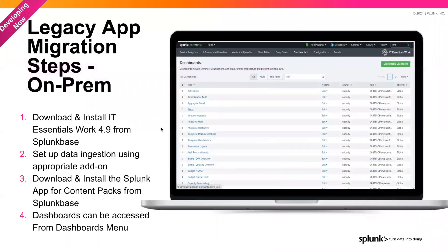Now for the slightly more technical part — keep in mind that we are going to continue to release videos to make sure folks have a quick reference to exactly the steps necessary. Here we're going to go one or two layers deeper. How do you conduct an app migration from those legacy apps for infrastructure to IT Essentials Work?